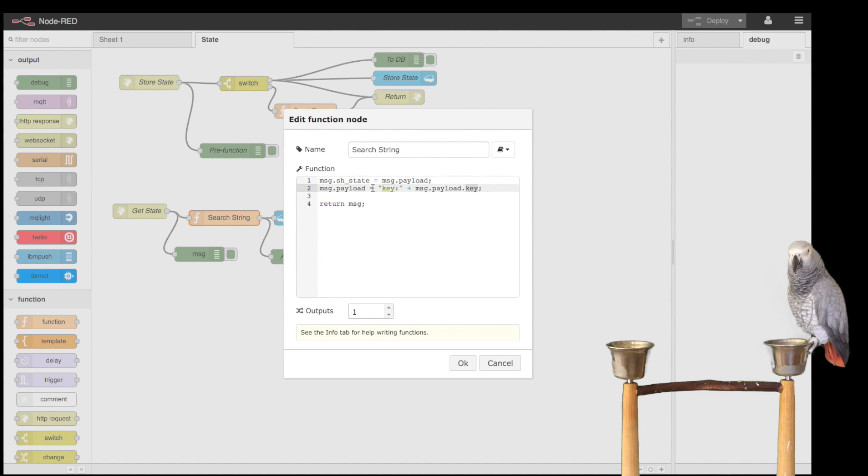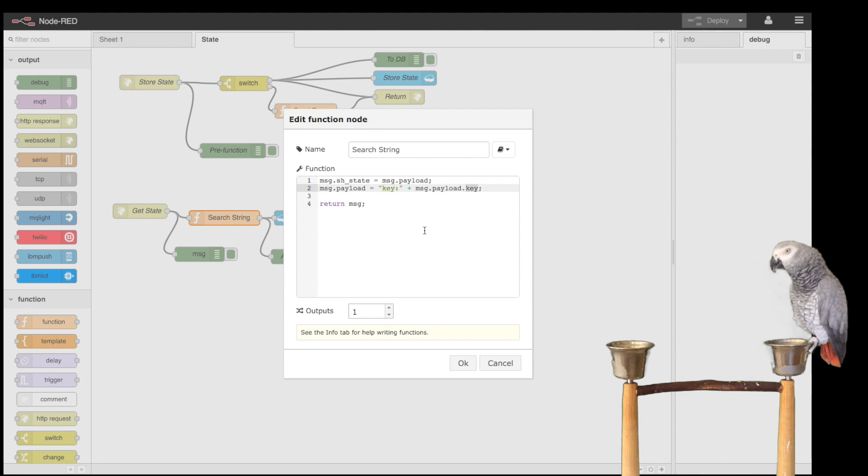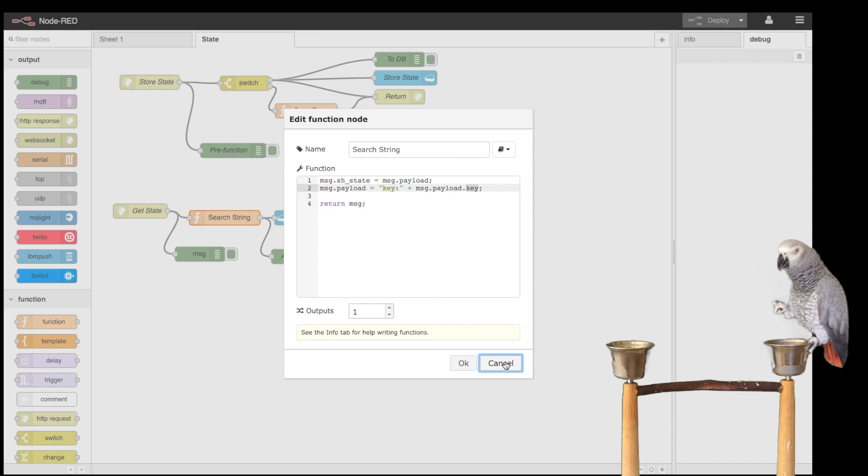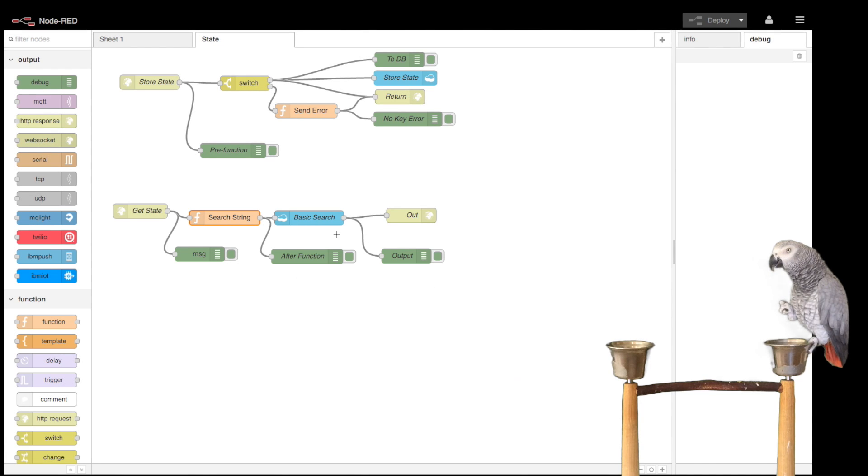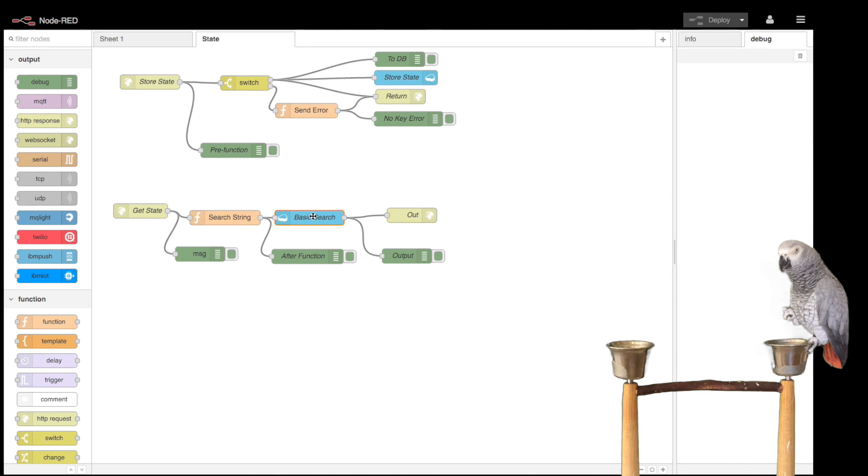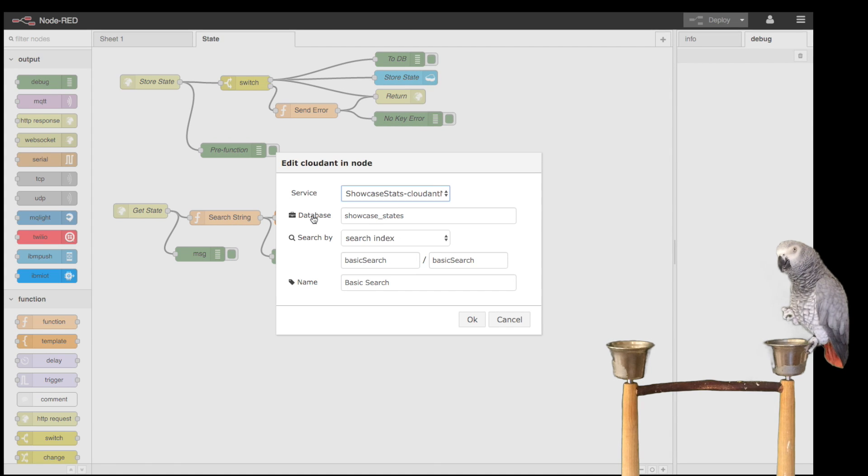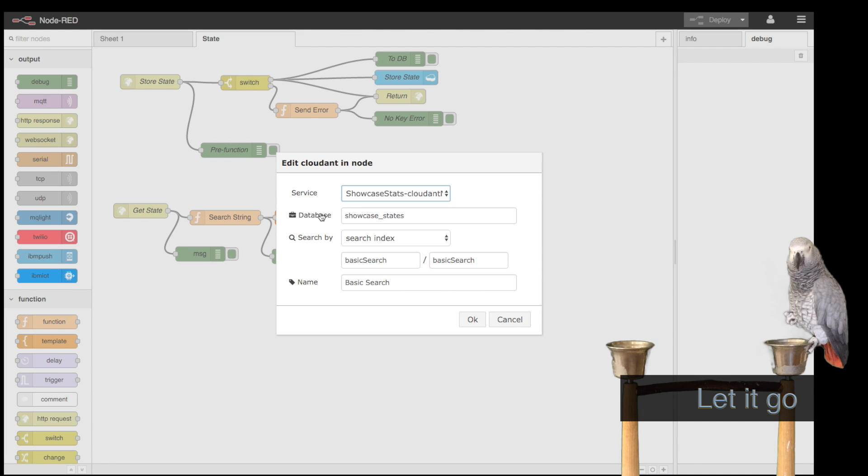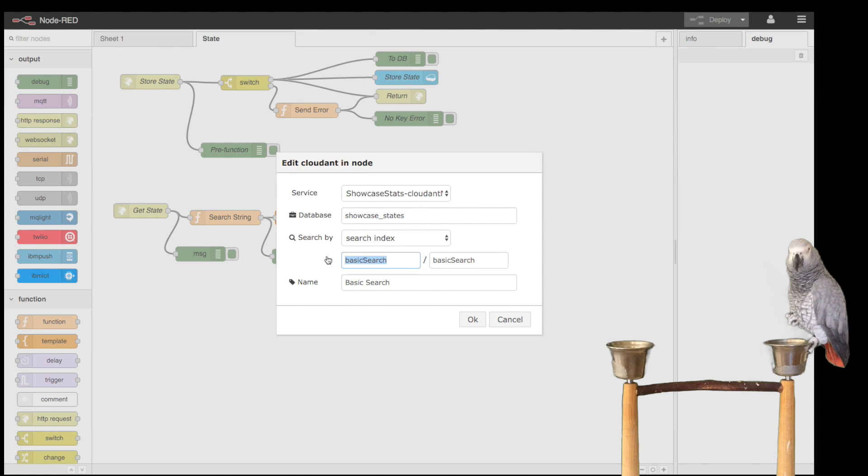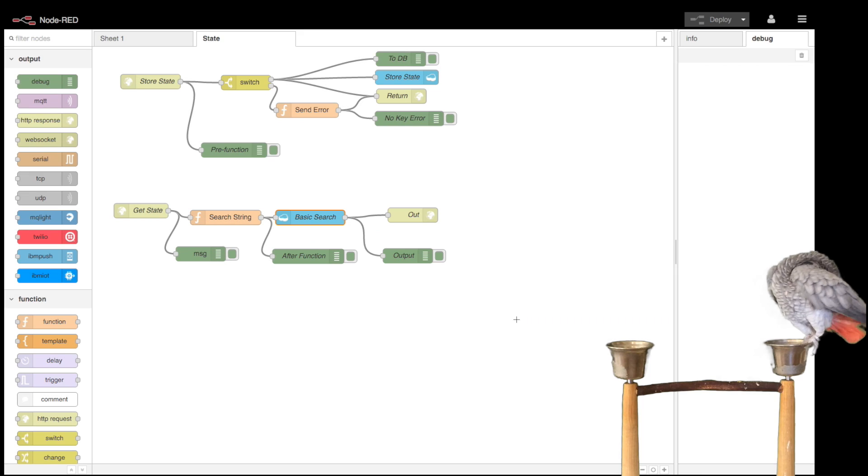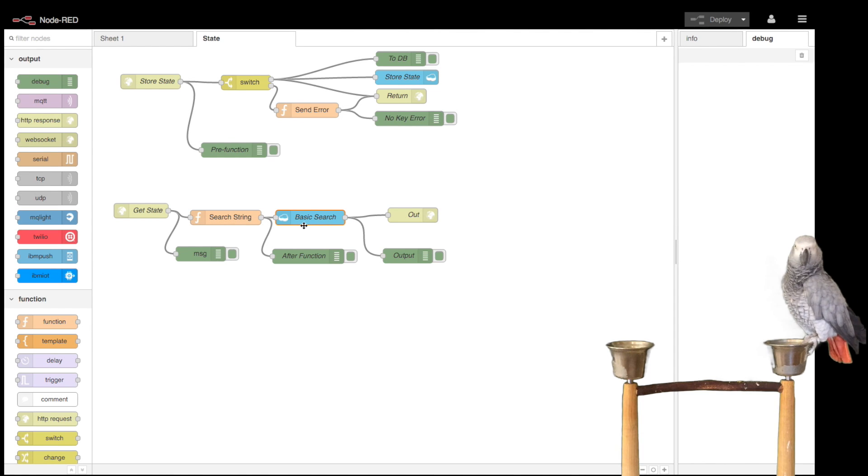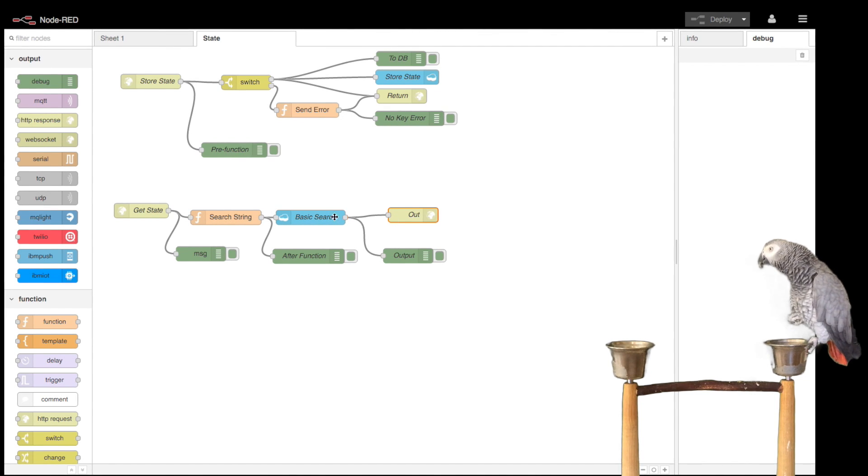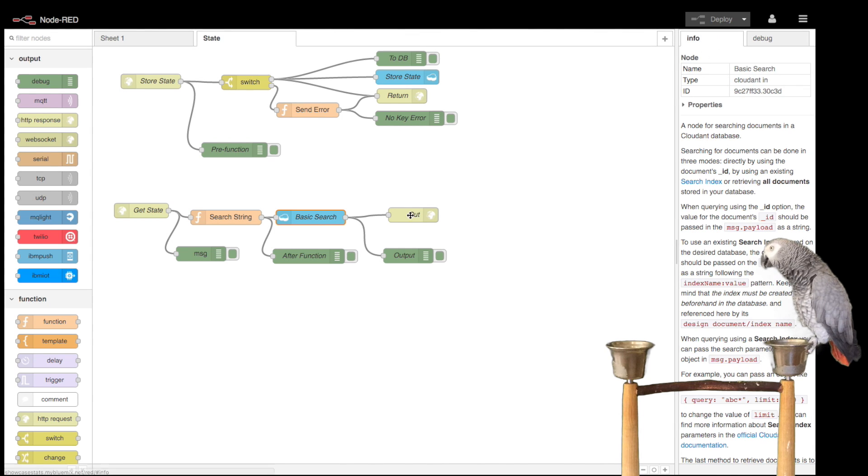Then we come in and we set up the search. I'm just going to use a basic index that I had set up which works off of key, and then it sends the output out. This means it's going to use the Cloudant node.